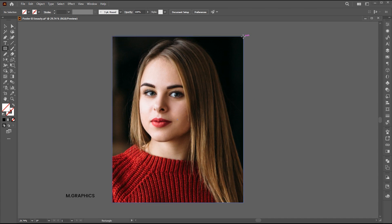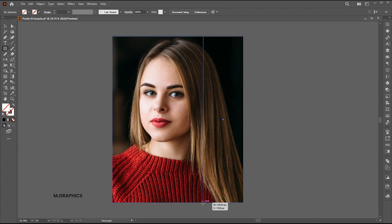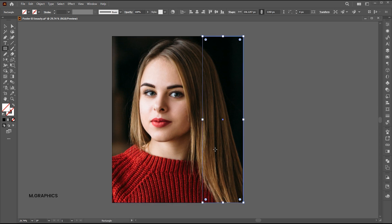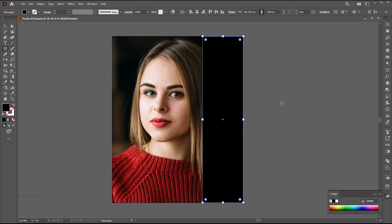Create a long bar rectangle using Rectangle tool. Change its color to white.